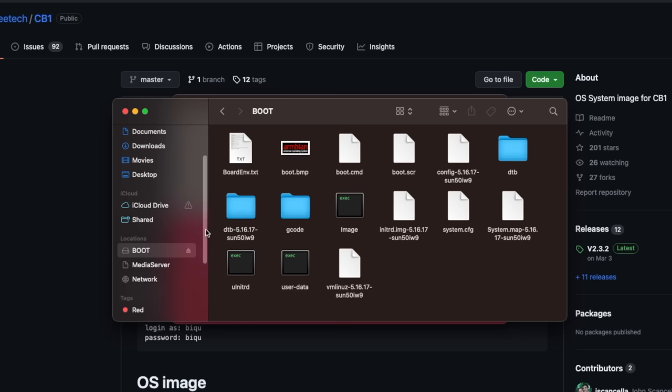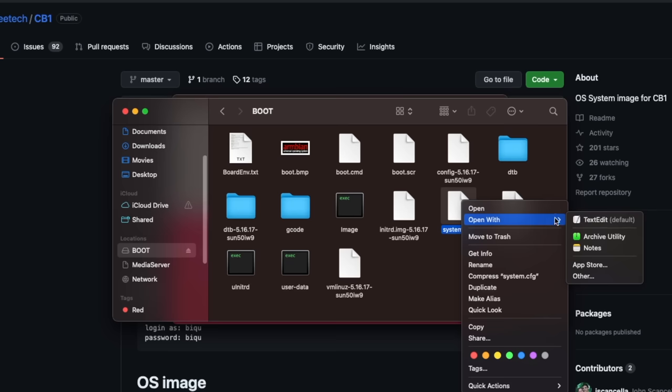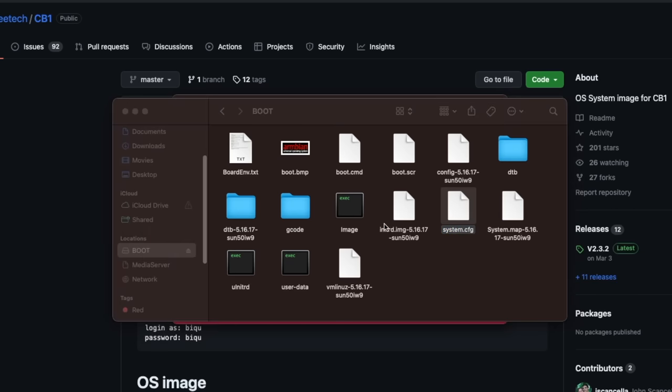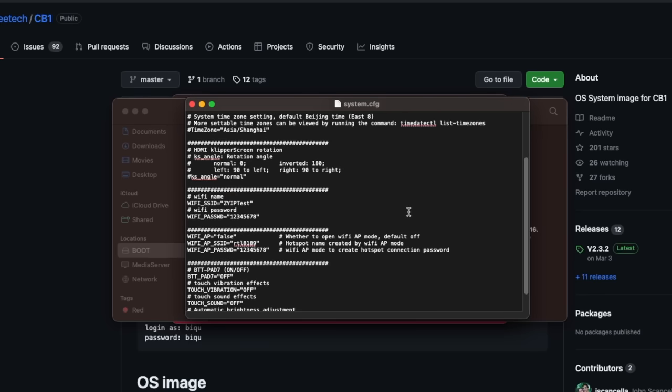Once the image is flashed and verified, if you're going to be using Wi-Fi, insert the microSD card back into your computer. Under boot, there's a file called system.cfg that you need to open. I used macOS's built-in text edit, but really any text editor like Notepad++ will work fine.